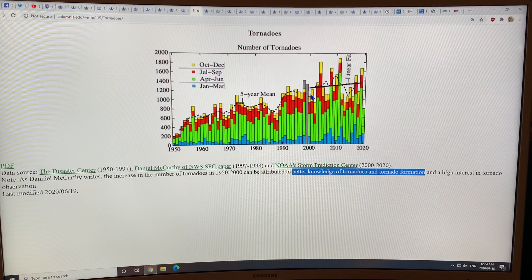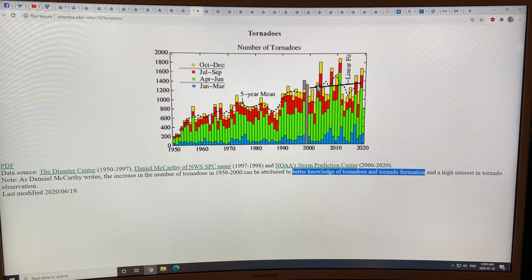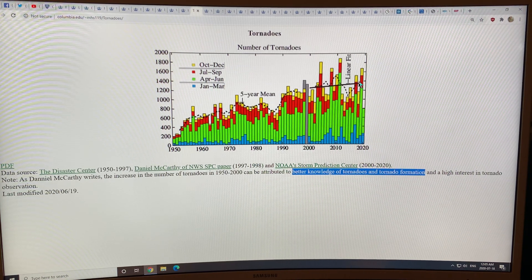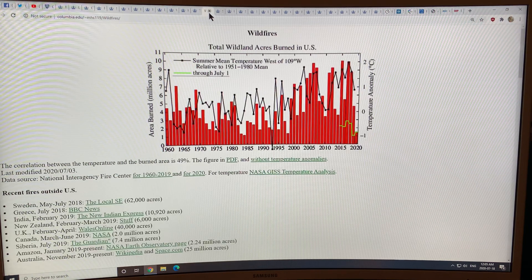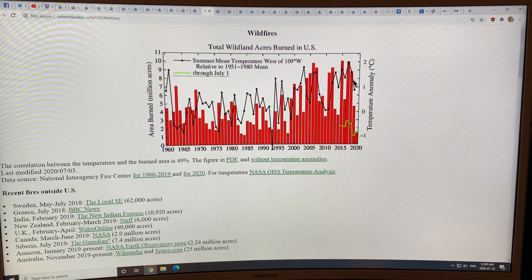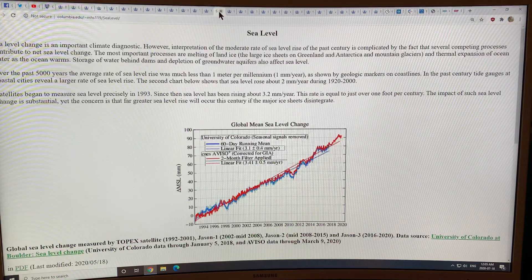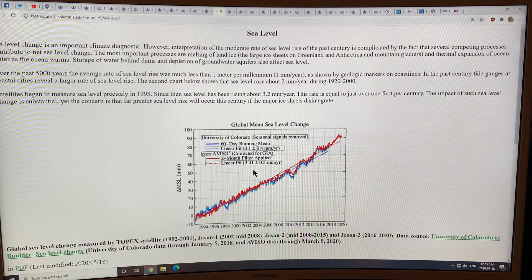You can see the trend — there is a fit here and it looks like we're getting slightly more tornadoes. This is wildfires — the total acreage, acres burned in the US. And global mean sea level change — you can see the fit, and you could argue that in the last five to ten years there's an uptick in the slope.